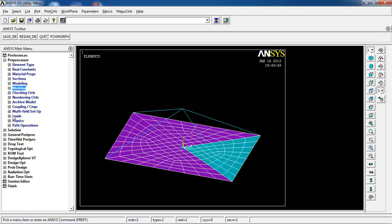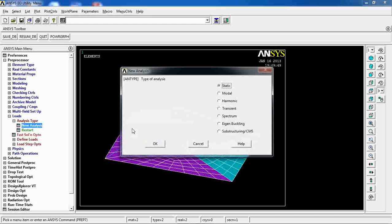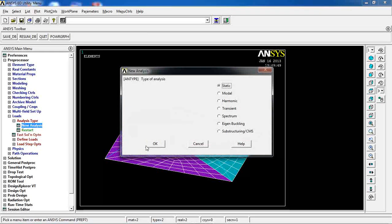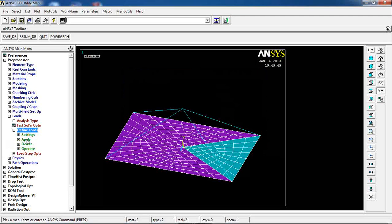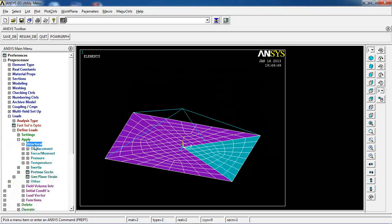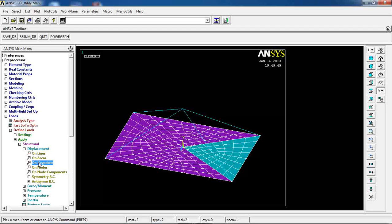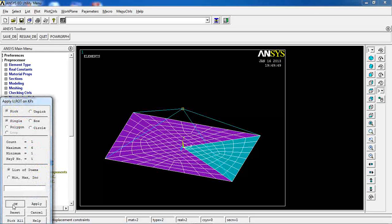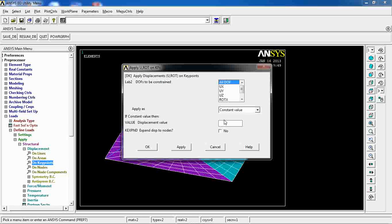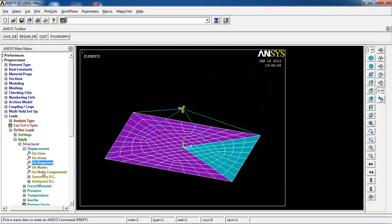Now what I have to do is to come to loads and make sure that I'm doing static analysis. Go to define loads, apply structural displacement on key points and pick this one. Click OK. Make sure all the DOF is 0. OK.